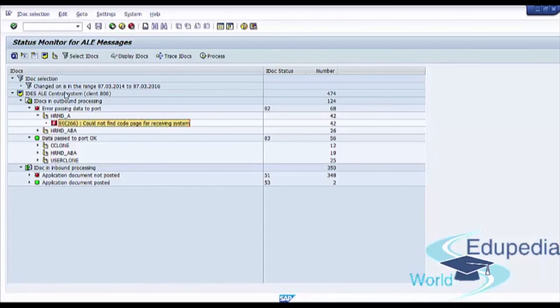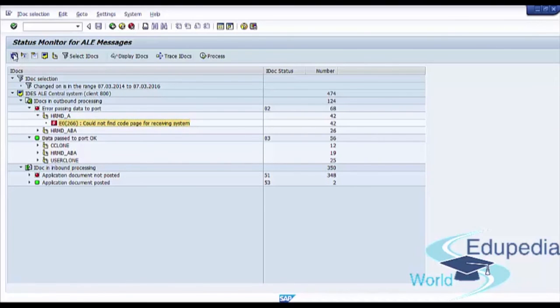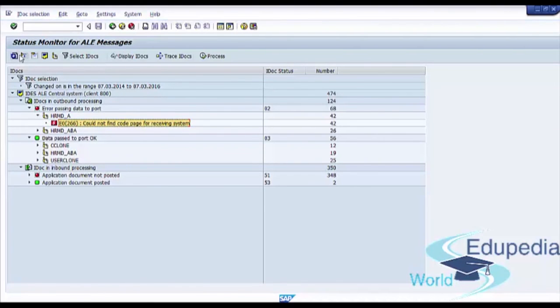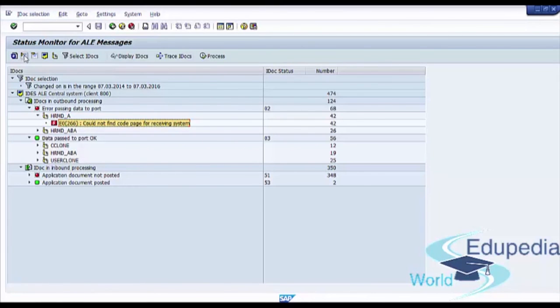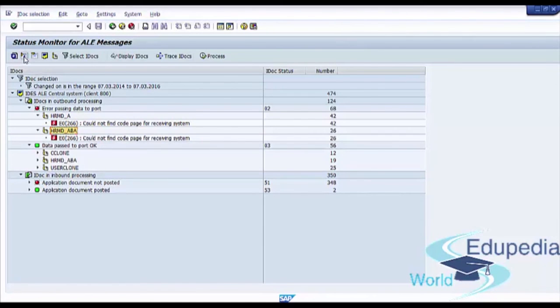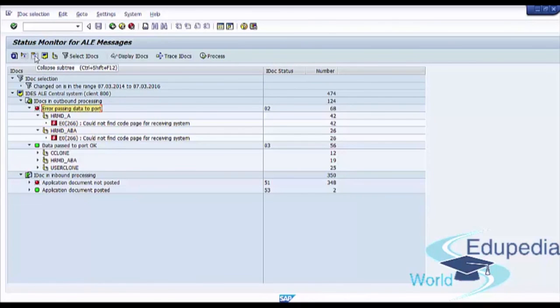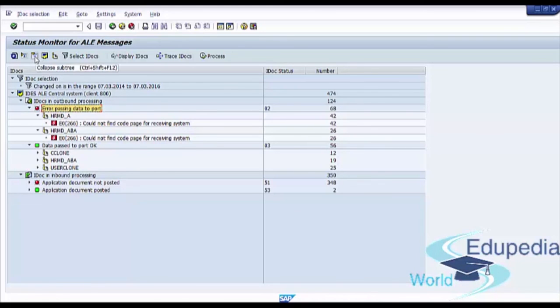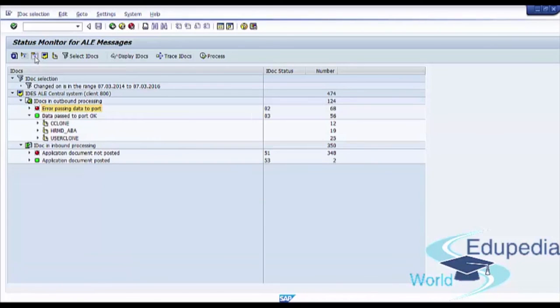And here we see refresh IDoc display button. We can expand subtree by selecting a tree and press this button. We see button collapse subtree. Select tree and press collapse subtree.